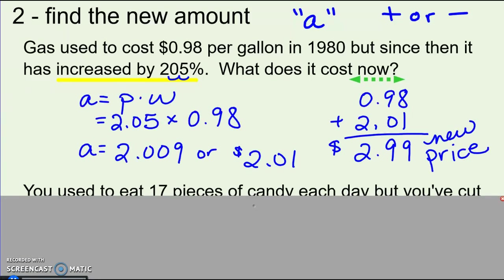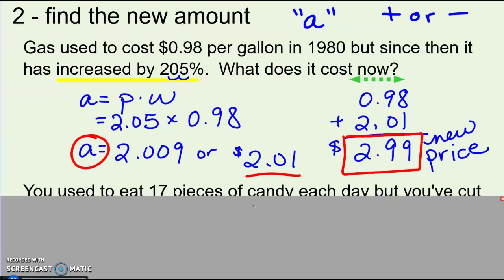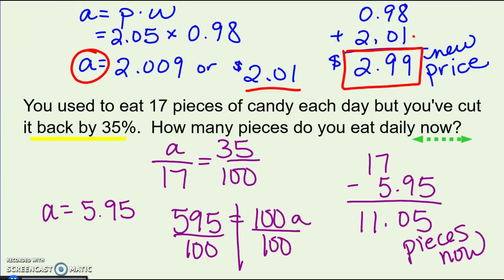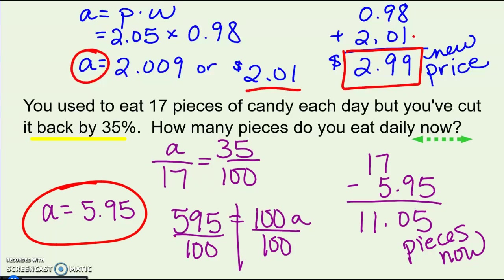Pause and try the two practice problems. In the first one, 2.05% of the original was an increase of $2.01. Adding that to what it started at gives a new price of $2.99. In the second one, cutting back by 35% — finding that 35% gives $5.95. Since it's decreasing, I subtracted it, giving 11.05 pieces per day now.